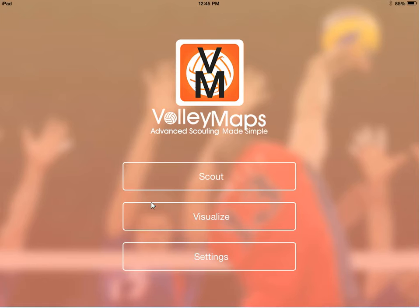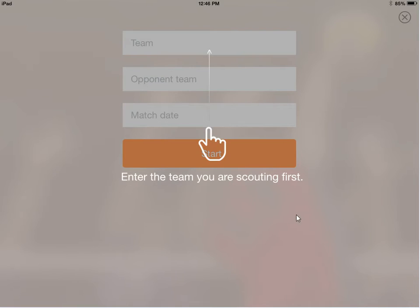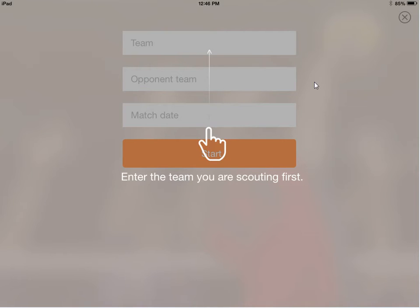So if you go back to the main screen, the first thing you're going to want to do is scout a new match. Maybe you have it on video or maybe you're about to do a live match — click into that and you'll get this screen. One important thing to remember: you want to enter the team that you're scouting first. So if you're team blue and you're playing team red, put team red up at the top and team blue second. That way, if you want to pull up three, four, or five different matches by that opponent later, it's easier to sort.